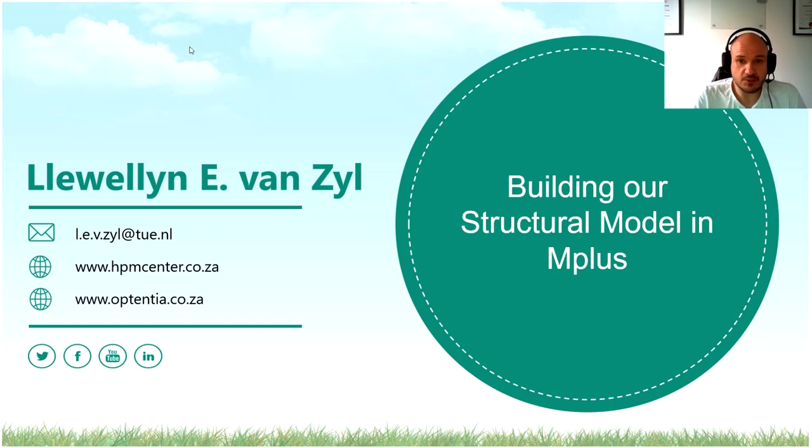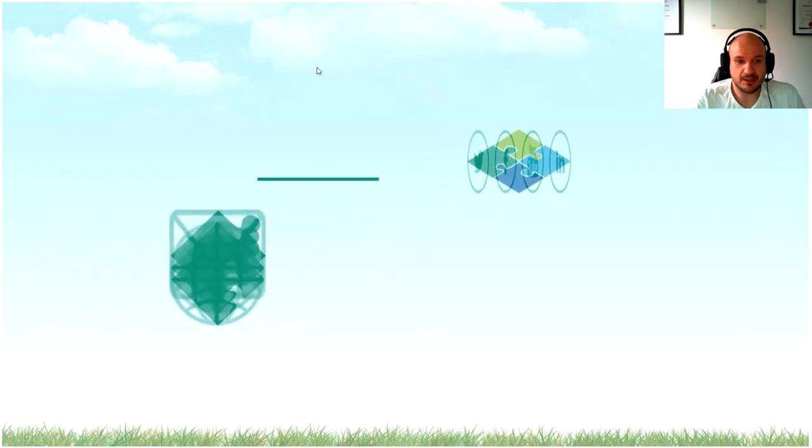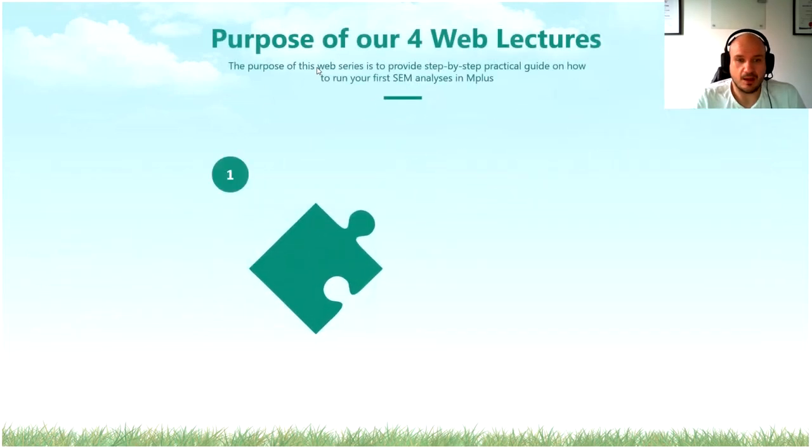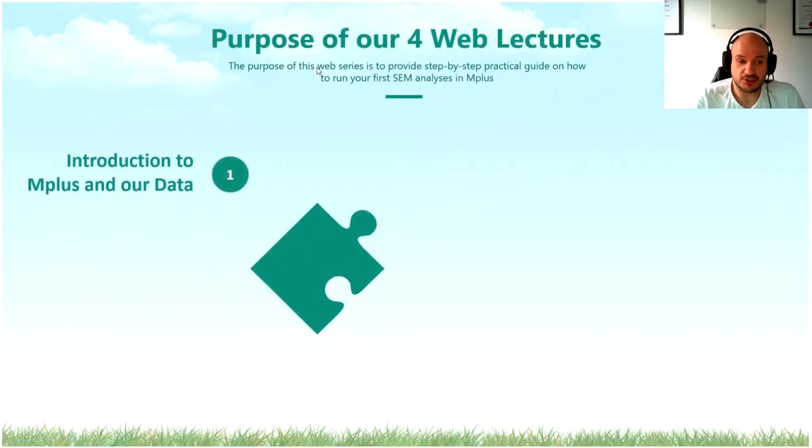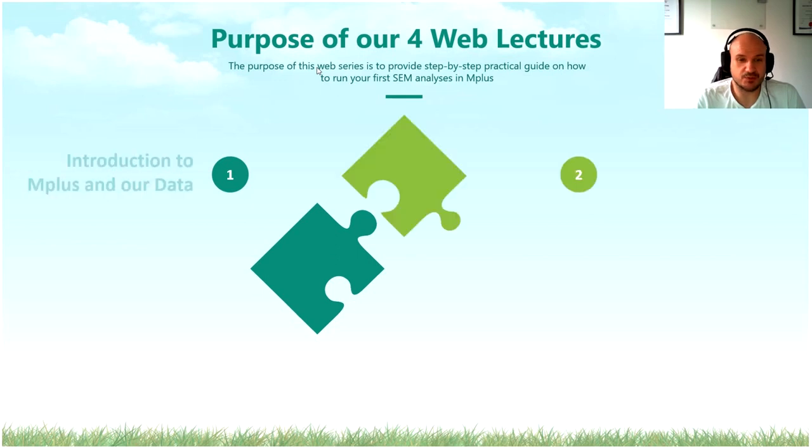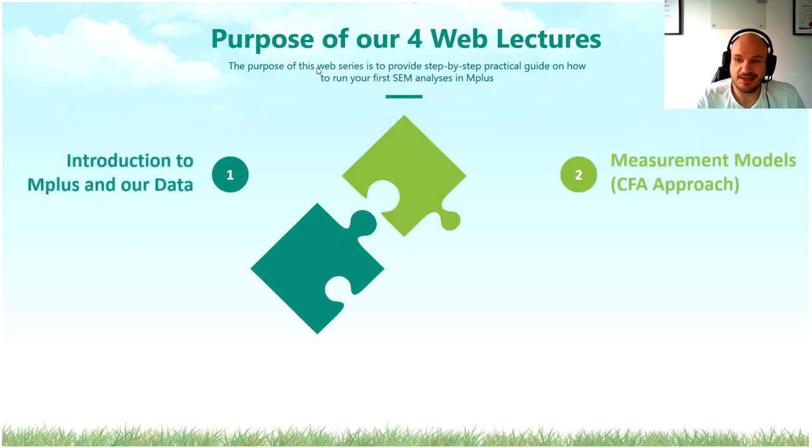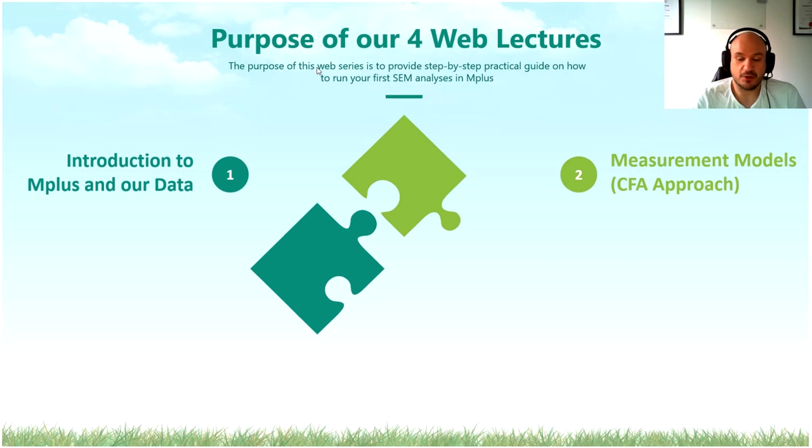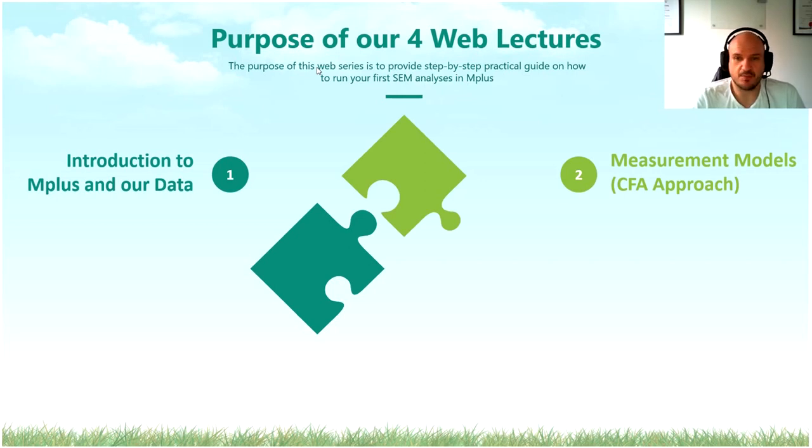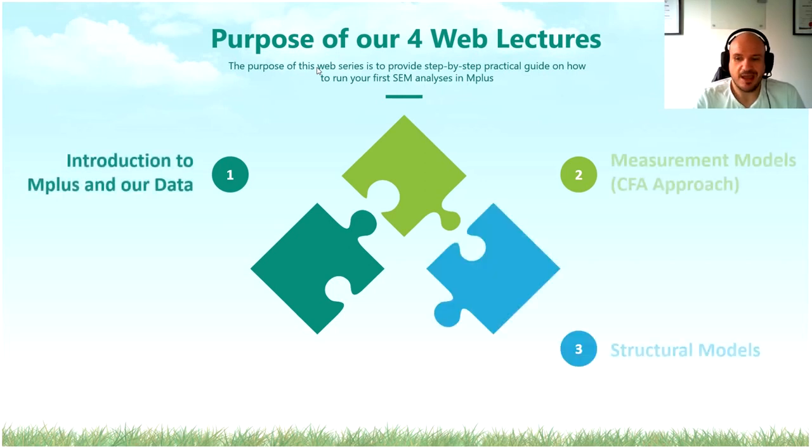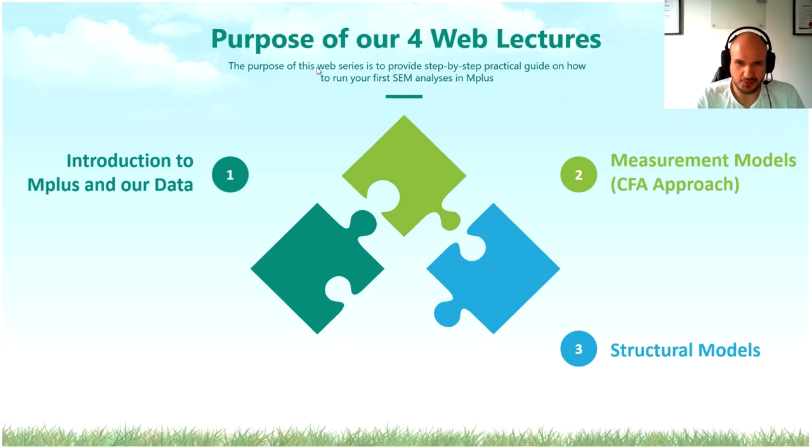So before I start, let's quickly just have a recap. First, we started with the introduction on M-plus in the first episode. In the second episode, we looked at how we estimate measurement models and how we compare them with one another through a CFA approach. And today, we are talking about structural models.